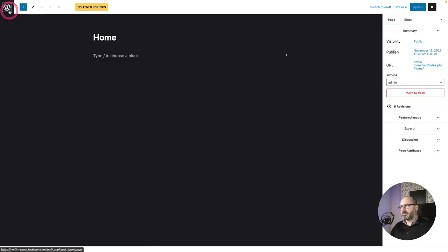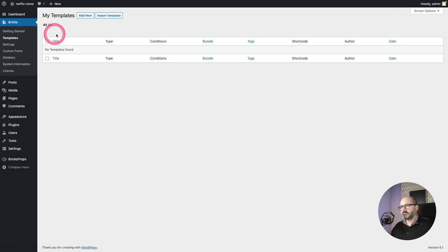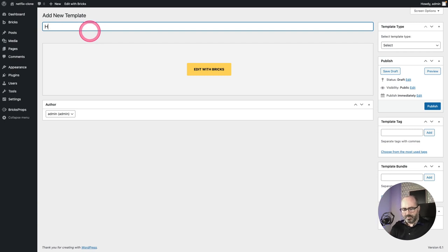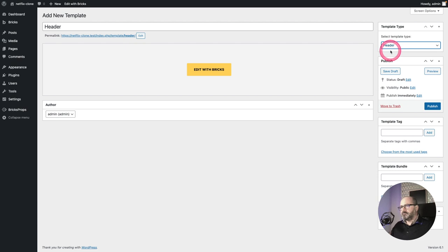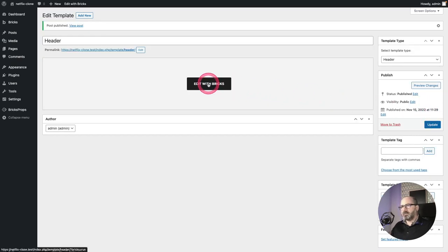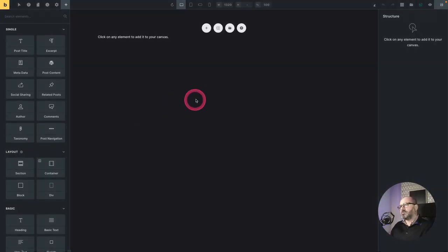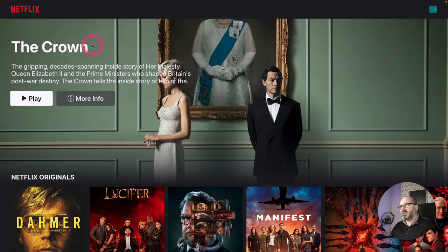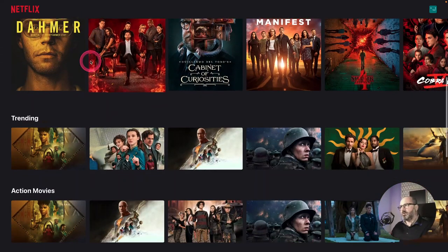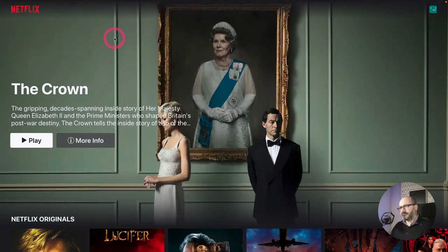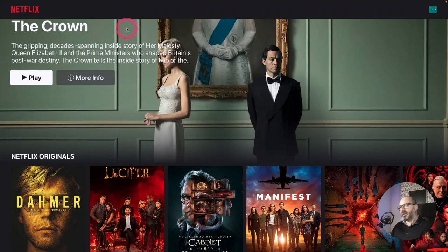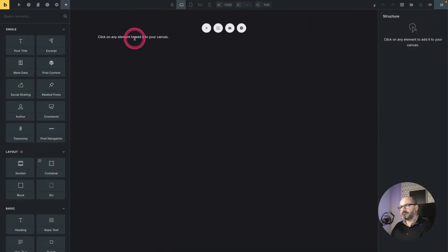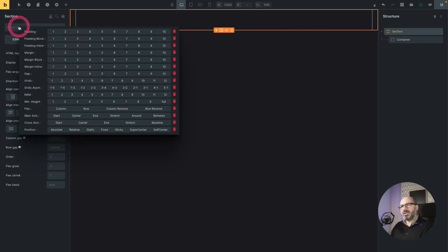Jump back to WordPress, go to Bricks templates, and create a new one — my header — with a type of header. Publish and edit with Bricks. I want to create a header with a slight gradient, and as soon as we scroll the background becomes opaque so our header is readable. It's always at the top; when I scroll it turns opaque, and when back at the top we have the gradient again. I'll need a section with position fixed at the top of my page.